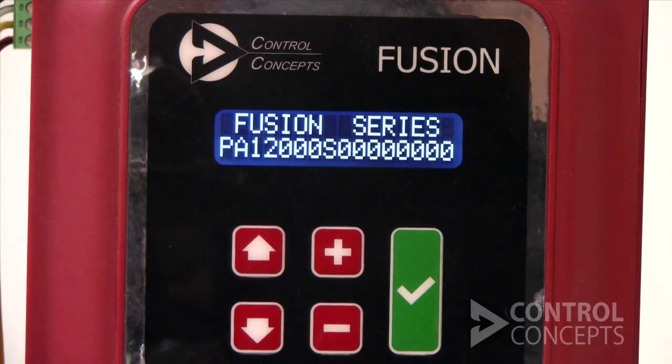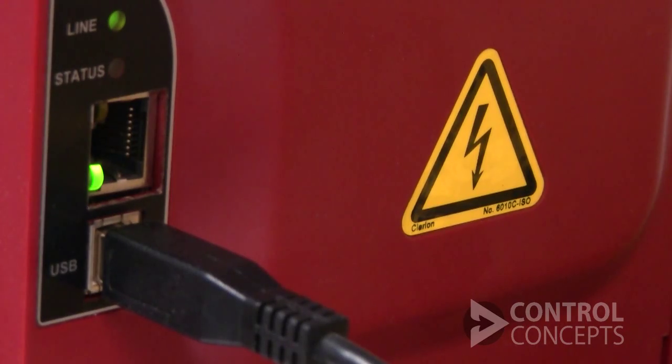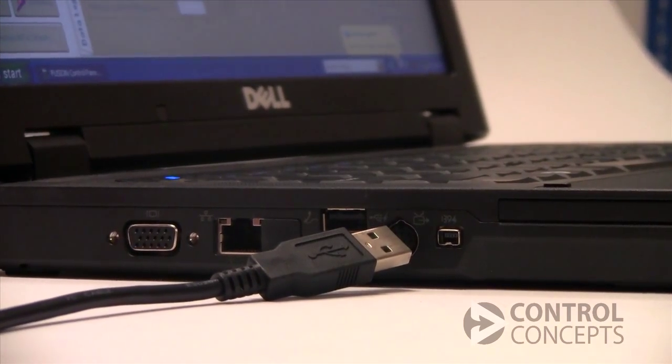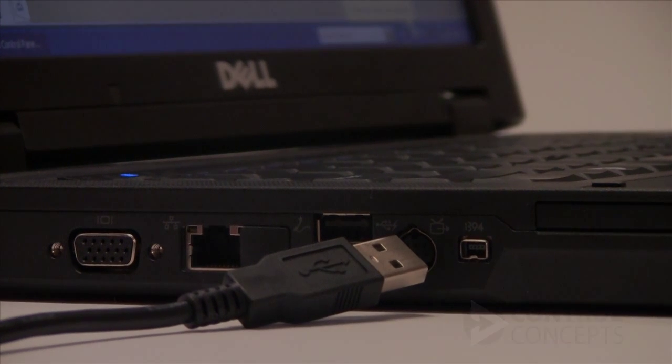Connect power to your controller and connect to your computer using a USB cable. Open the Fusion Control Panel program.